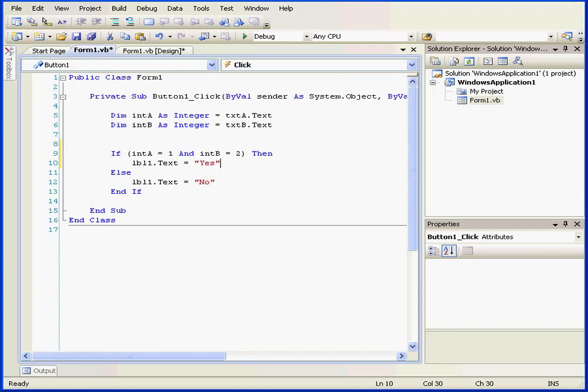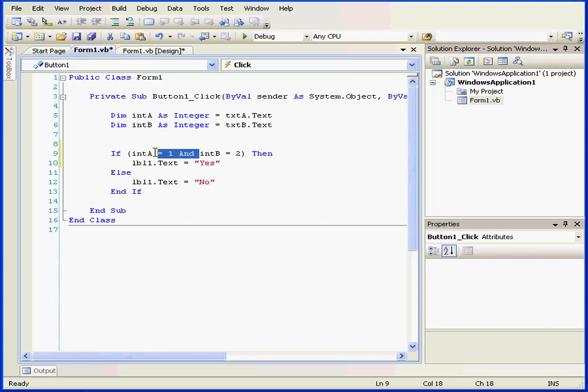We've already used one comparison operator extensively in this course, the equal sign. There are other operators that you will be familiar with from basic math classes when you were young.